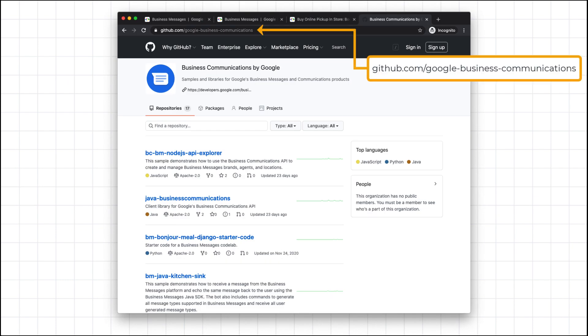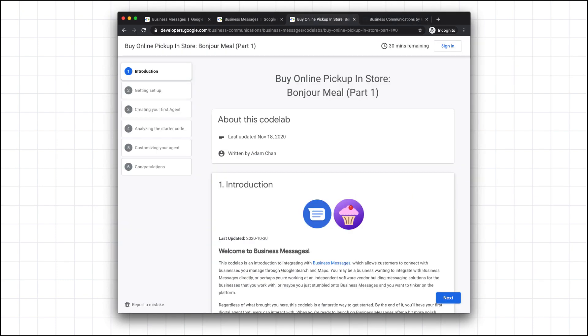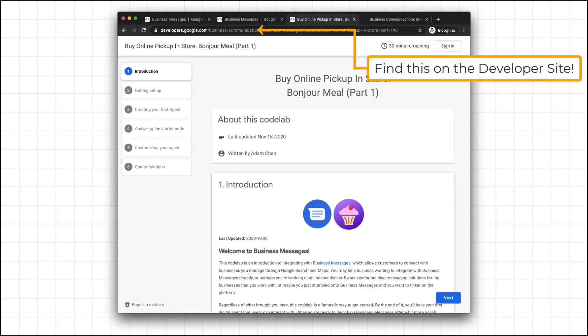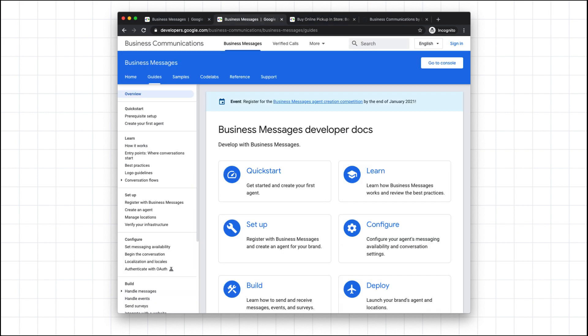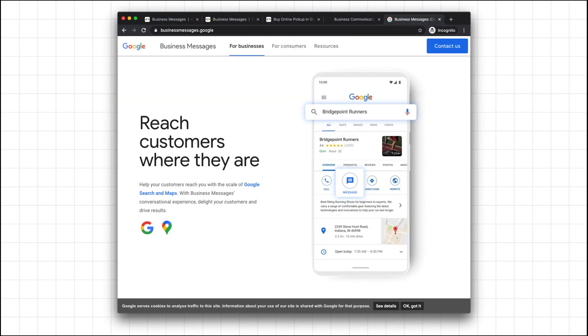We also have codelabs that walk you through the use of our APIs to build more complex experiences. And for more detailed information about the Business Messages platform, I recommend checking out the developer website and the Business Messages homepage.